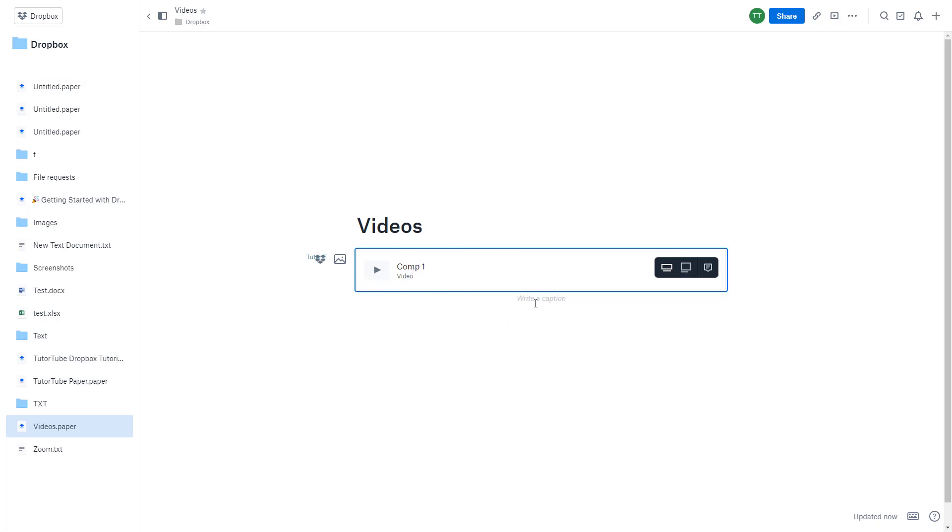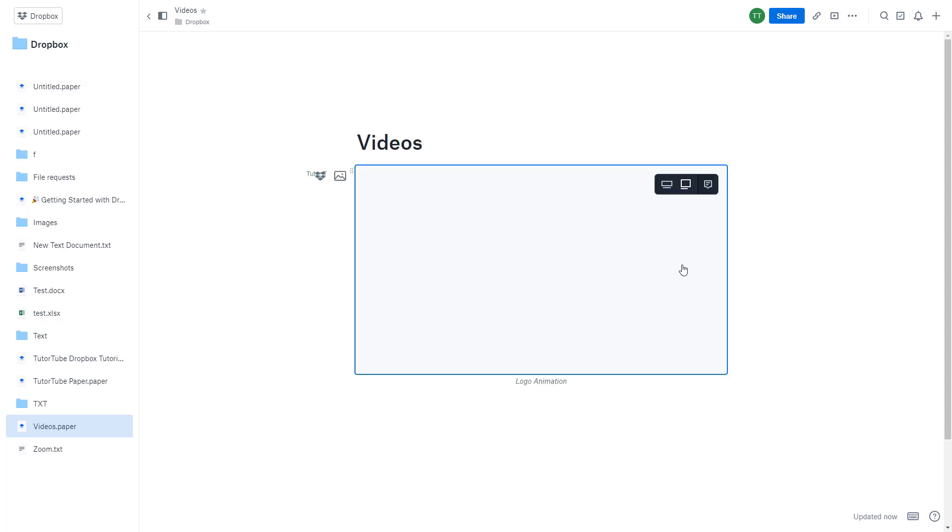So the other user is just able to see this. They can also write in a caption. For example, they can write something like 'starting logo animation' right over here, just like that.